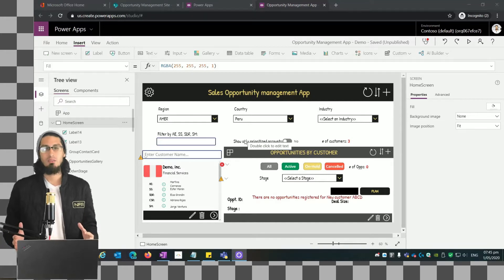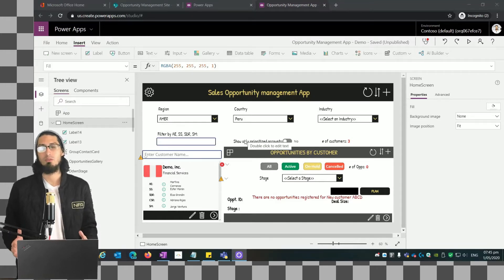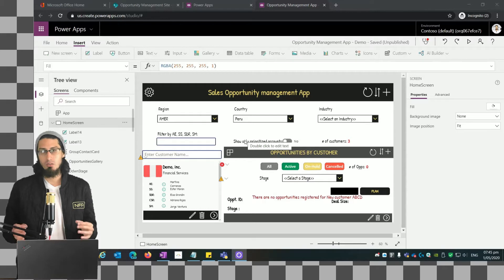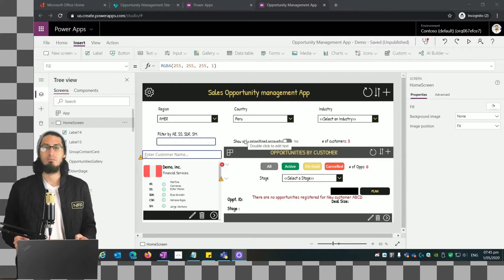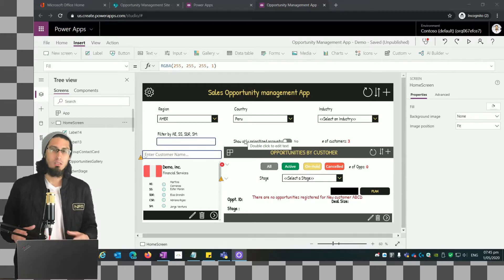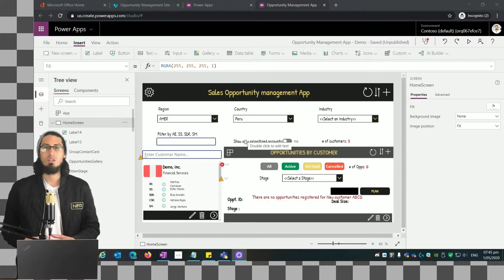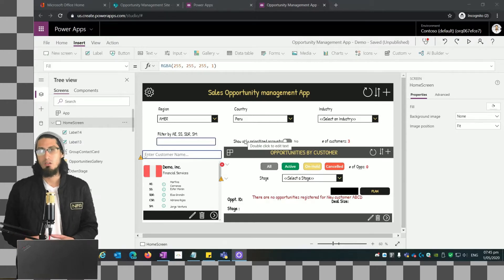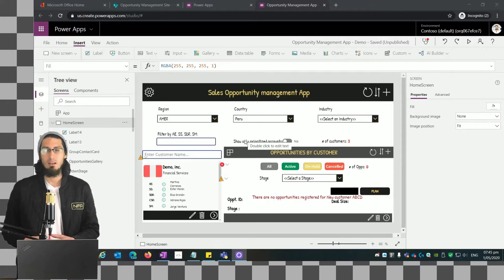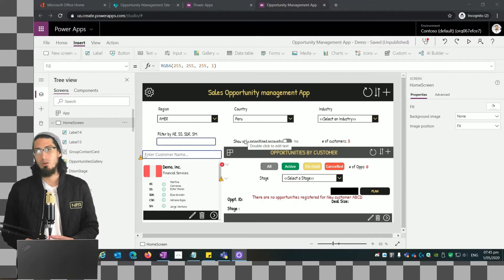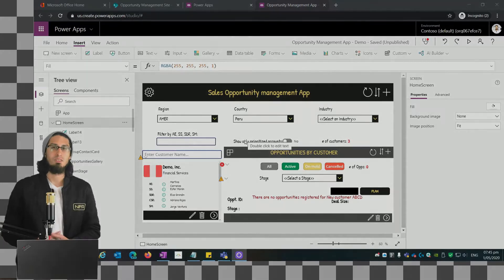Hi everybody and welcome again to the Power Apps from Zero to Hero series. Thank you for continuing this journey with me. In today's video, I'm going to show you how to use the delete option to delete items from the customer's gallery. So let's dive into it.